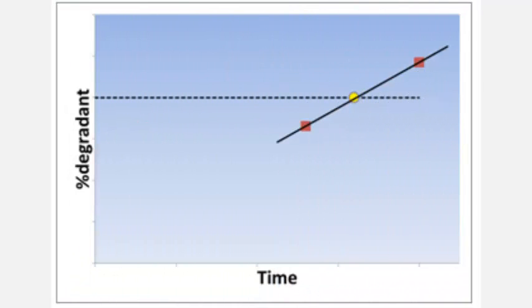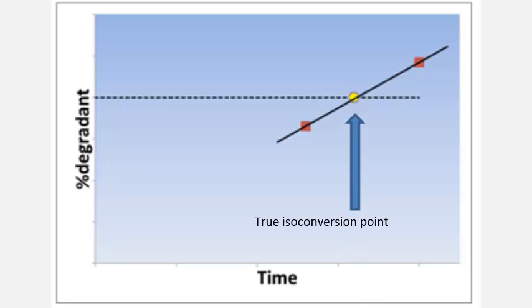One important factor is the isoconversion time or time to hit the failure point at each condition. It is always best for measurements to bracket the isoconversion time at the accelerated conditions.